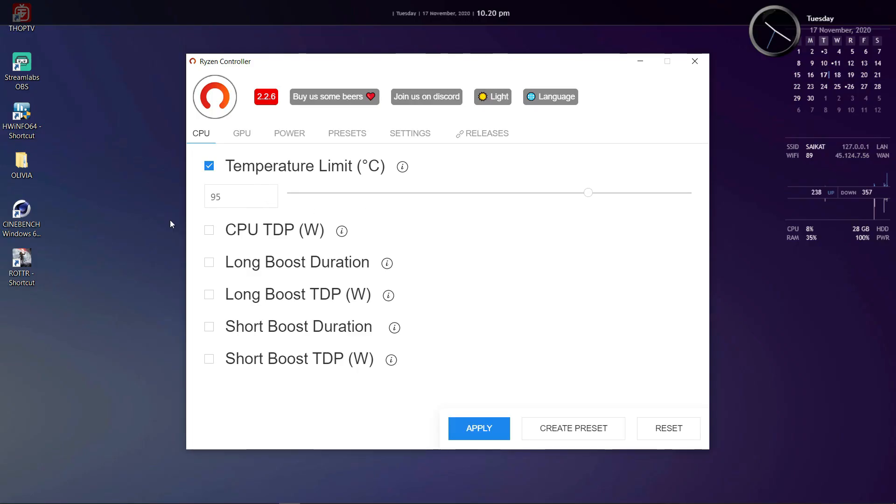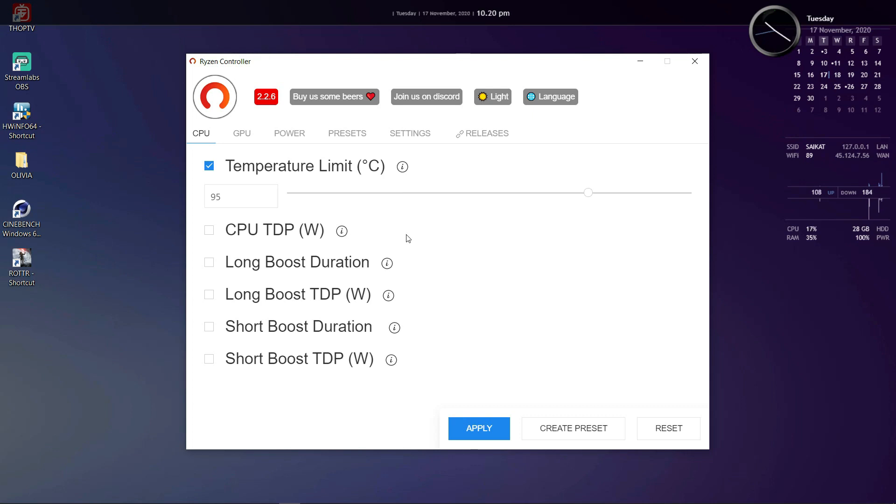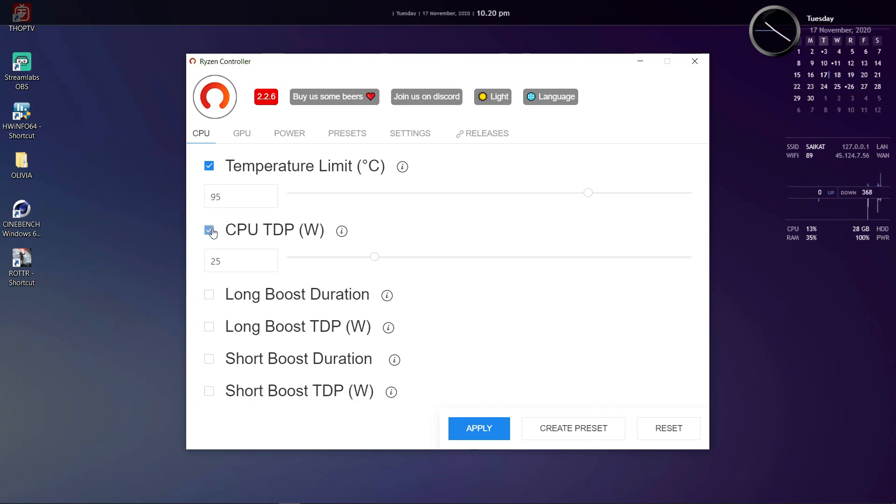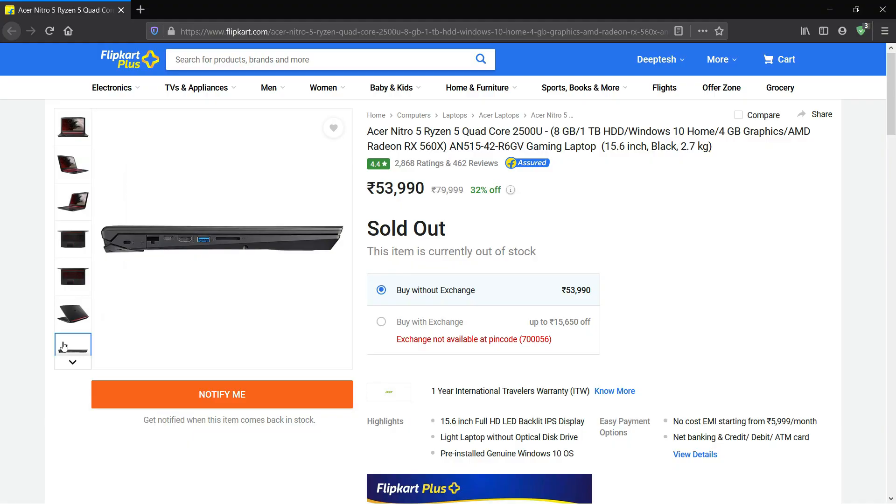Next up we have CPU TDP. This is one of the most important options as it allows you to change the TDP of your CPU, and this option is particularly helpful to boost the performance of Ryzen U series APUs like Ryzen 5 2500U or 3700U or 4500U and so on. Normally they run at a TDP of 12 to 15 watts but using Ryzen Controller you can unlock the TDP and make them run at say 25 watts or 35 watts.